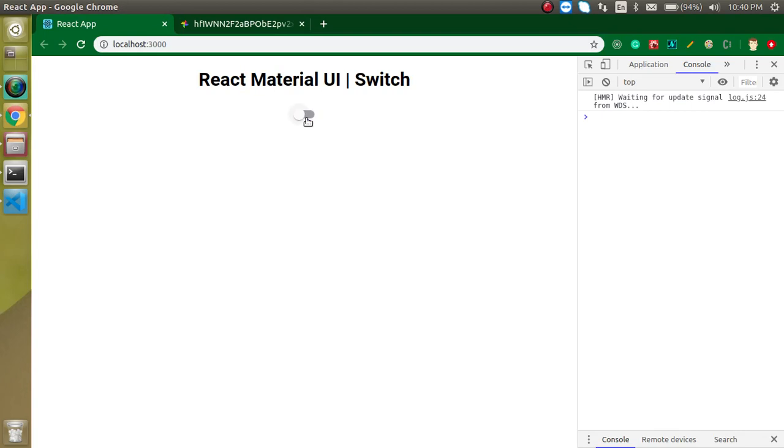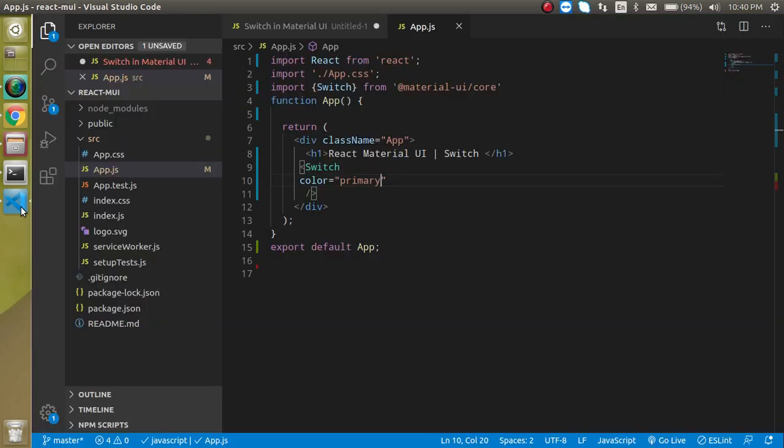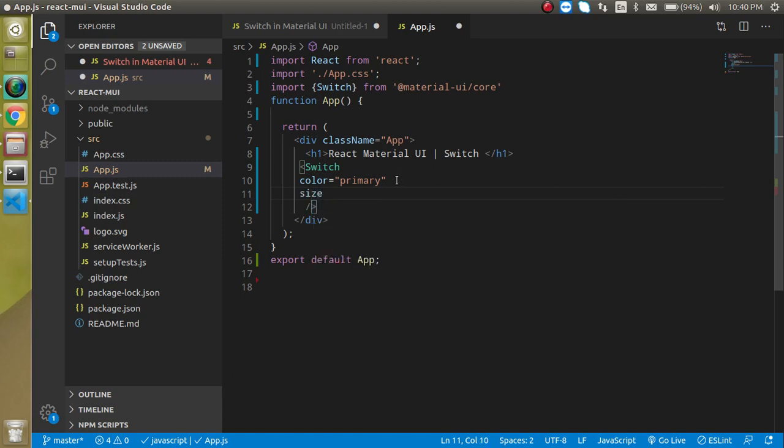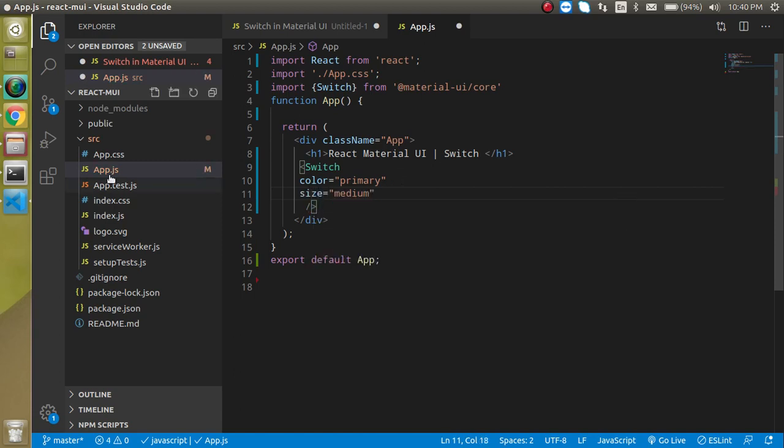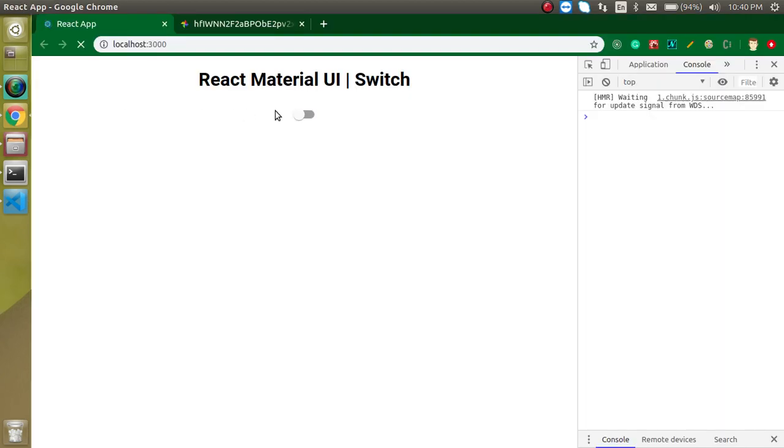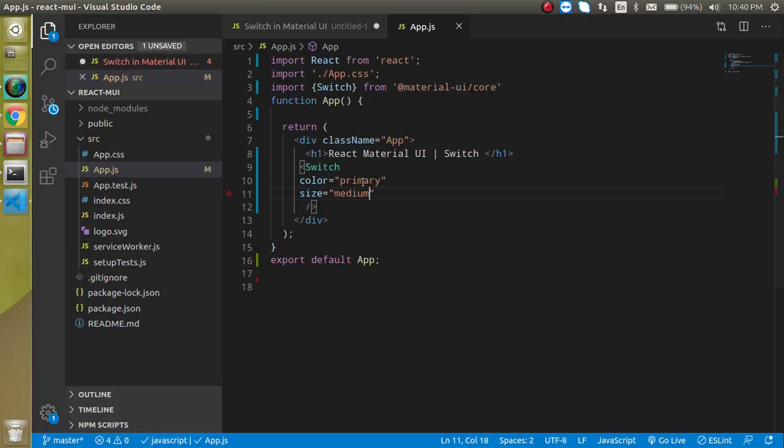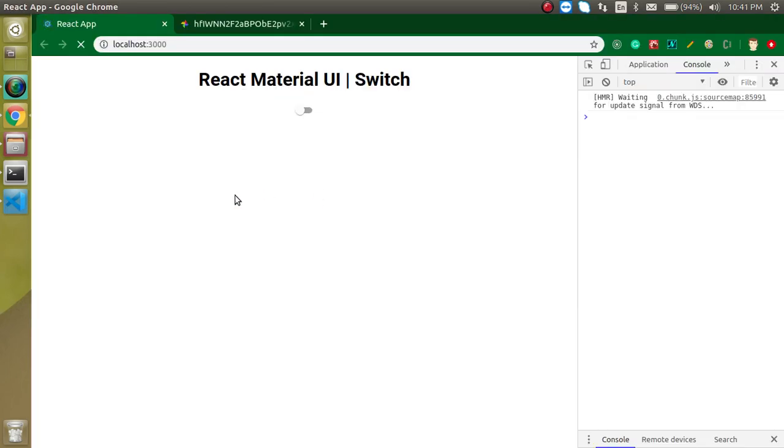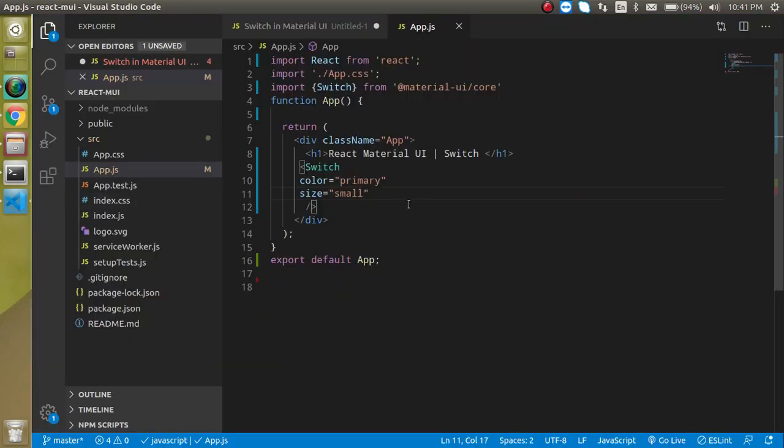For the size, it contains two sizes. By default, you can see that it's medium. By default, it will always contain the medium size. We can also put here 'small' size, and now you can see a small size also. That's great.